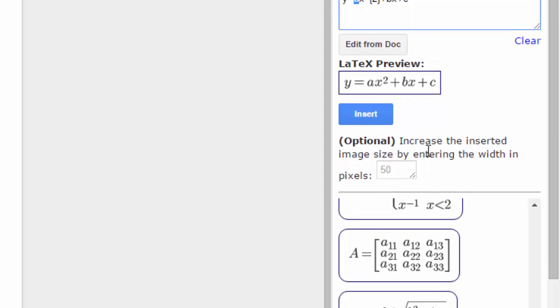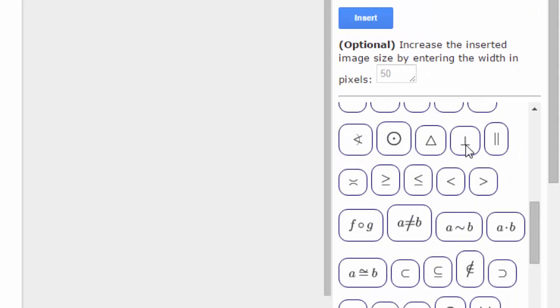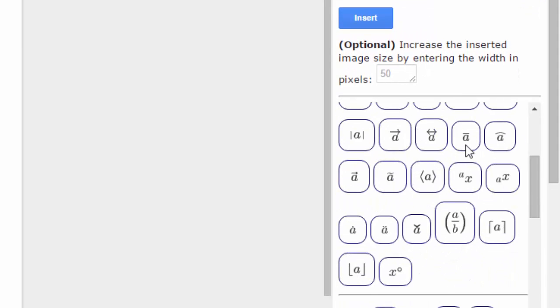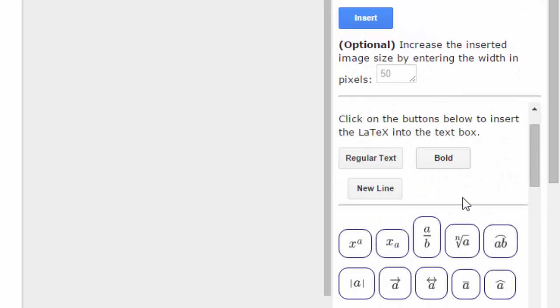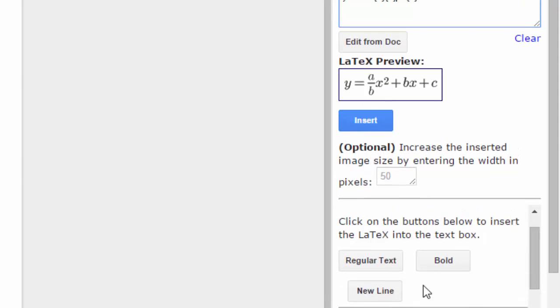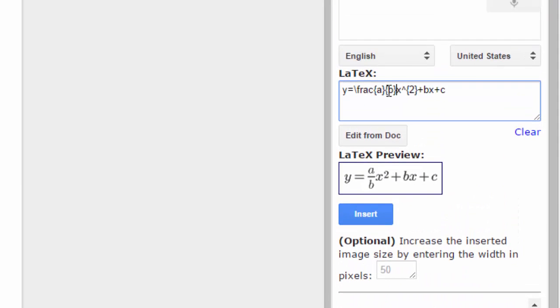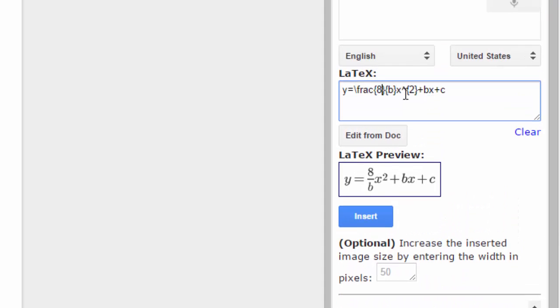And then I want to plop in a fraction inside of this equation. So I'm going to put a fraction here. And let's put my numbers. So eight and then let's say 13.